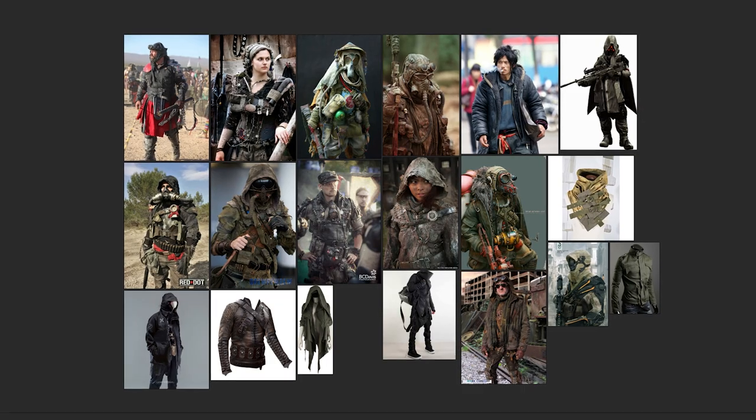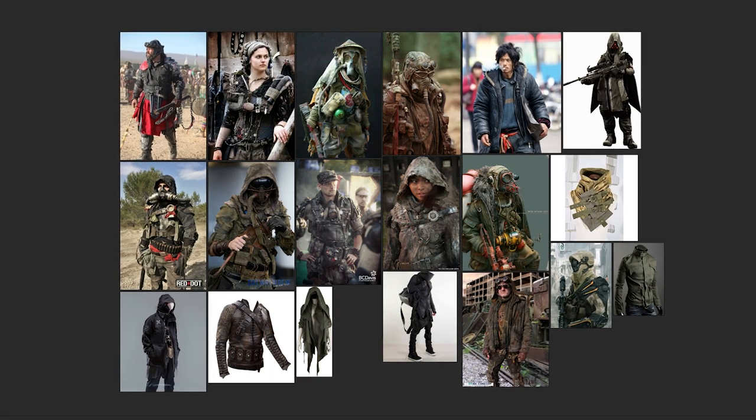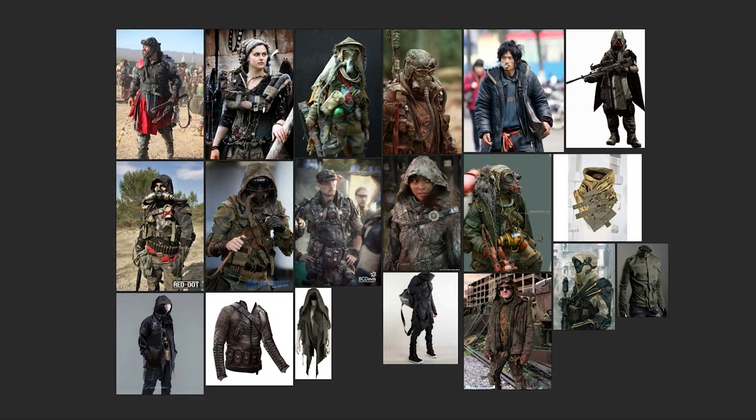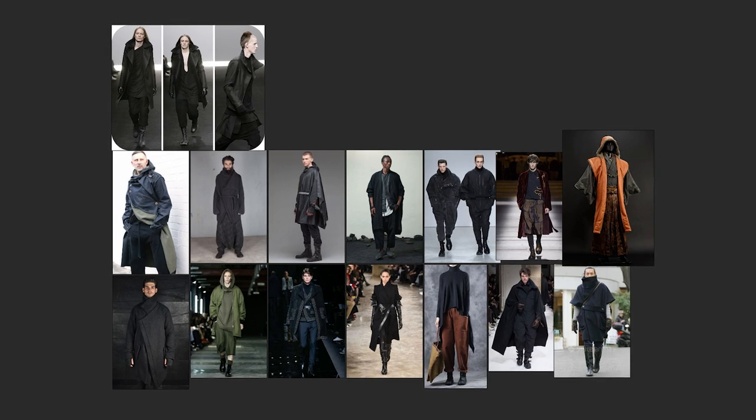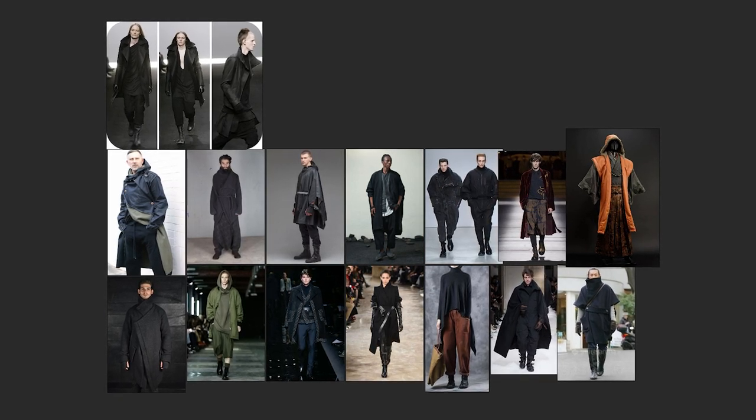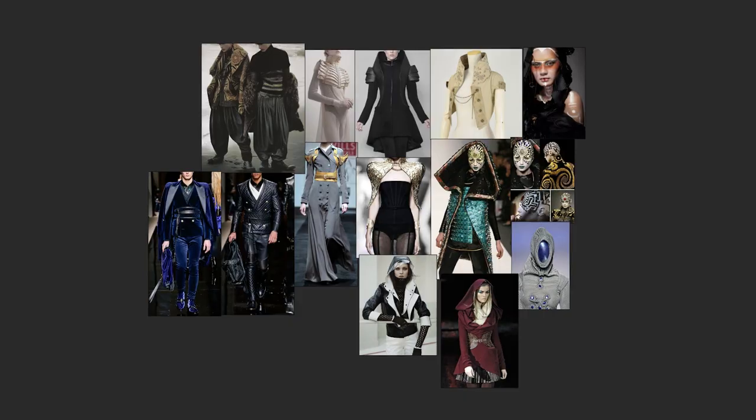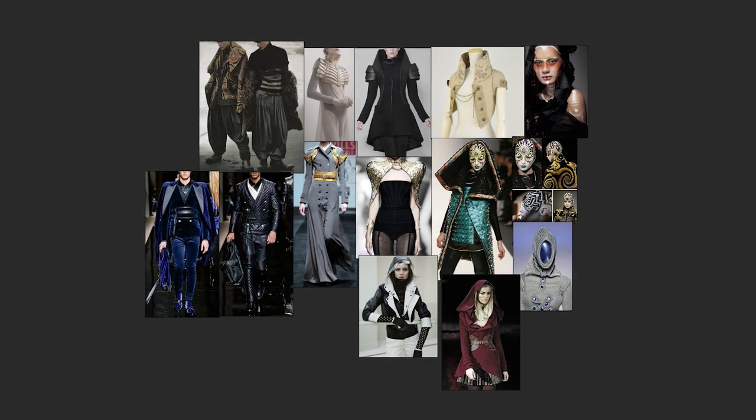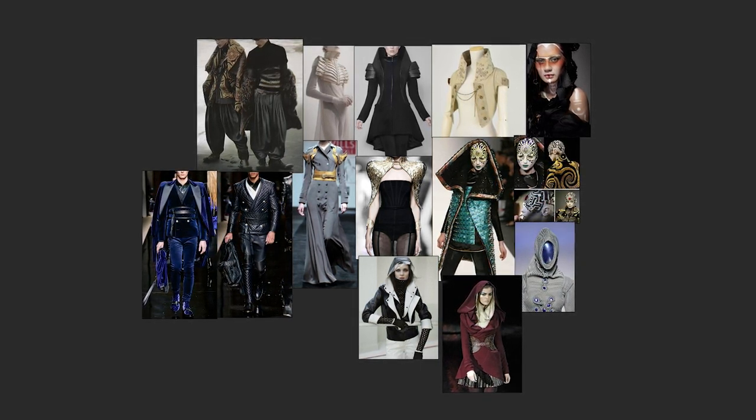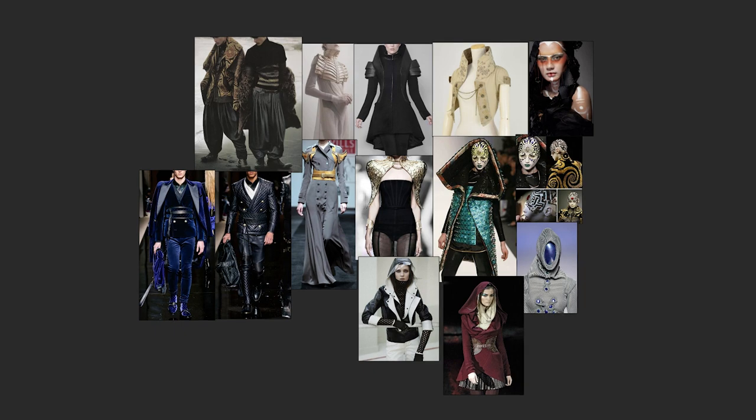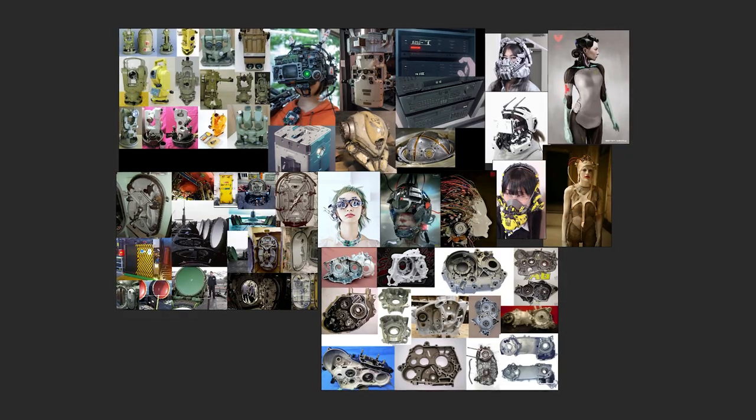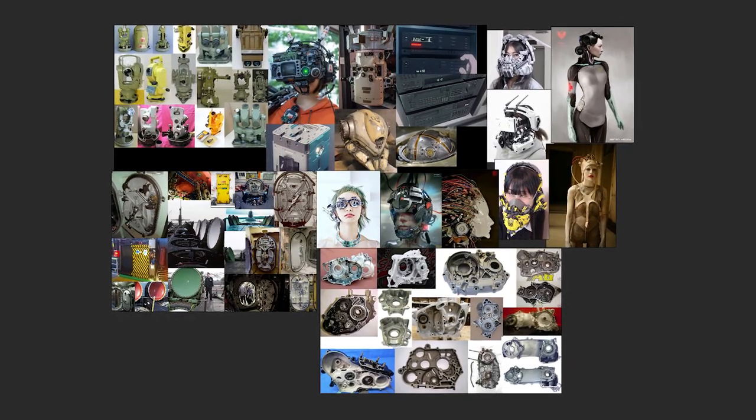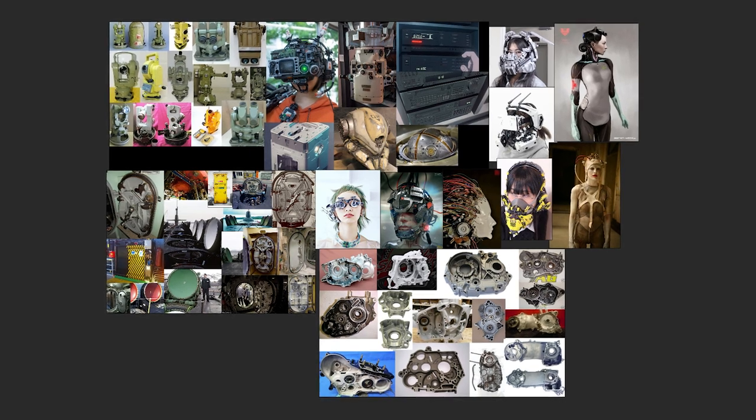So when I start a character, based on a direction if there is one, I'll collect a lot of reference for the face, the clothing, and accessories you might see on the character. For me, a lot of reference is super important. Not only so you have an idea of where you're going, like a roadmap, but also just to inspire you and get you in the right kind of headspace to start making something.